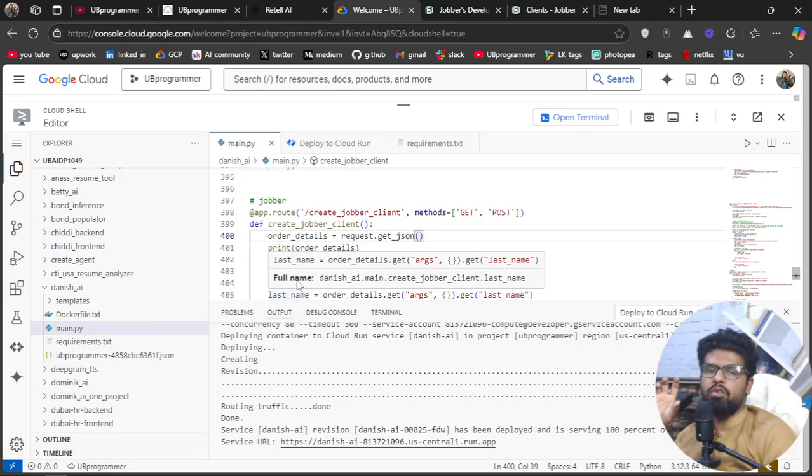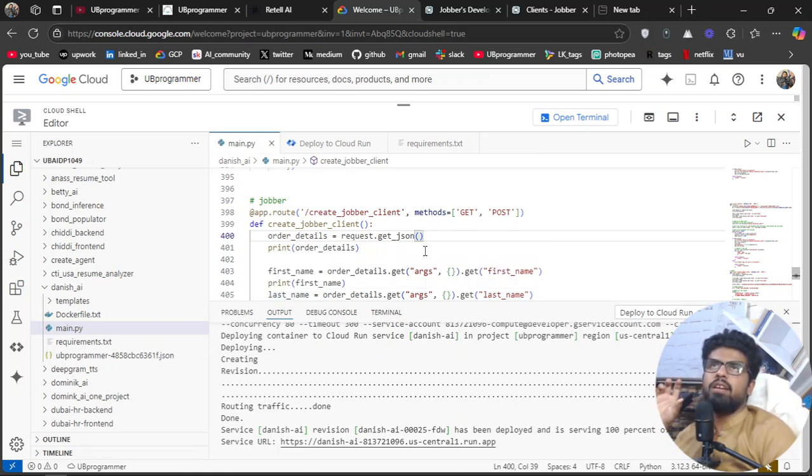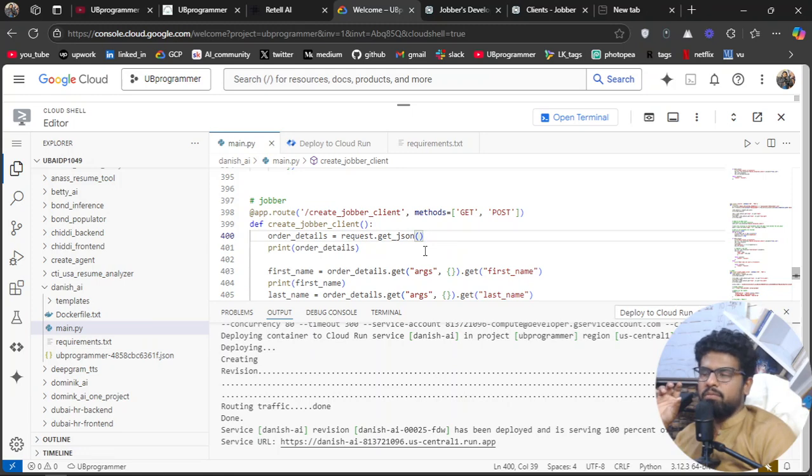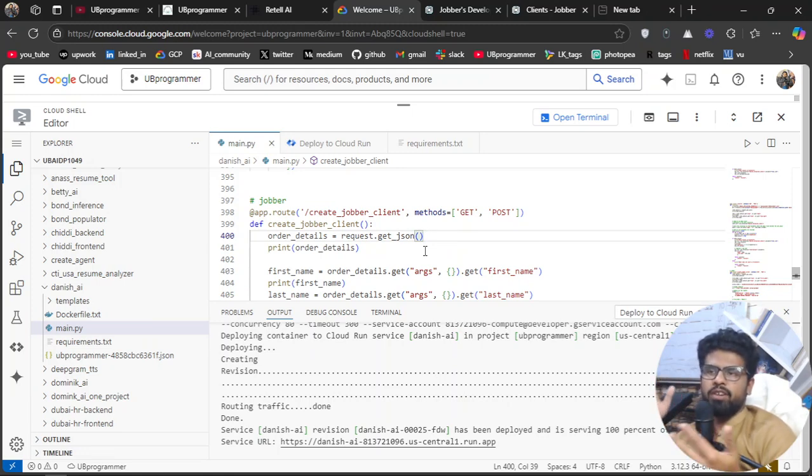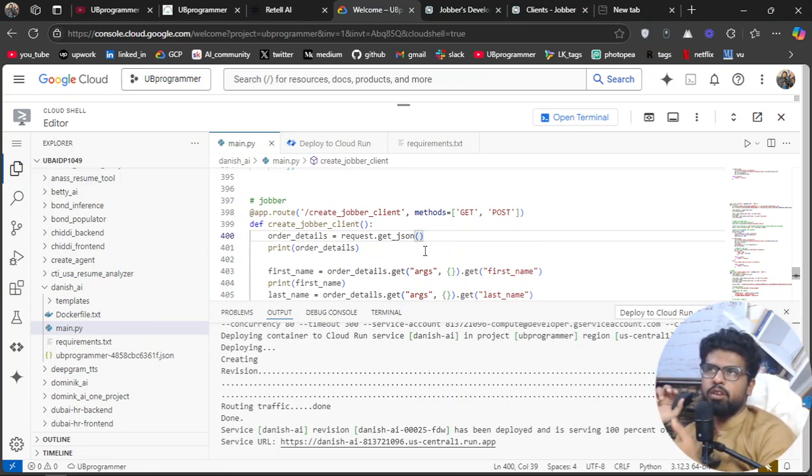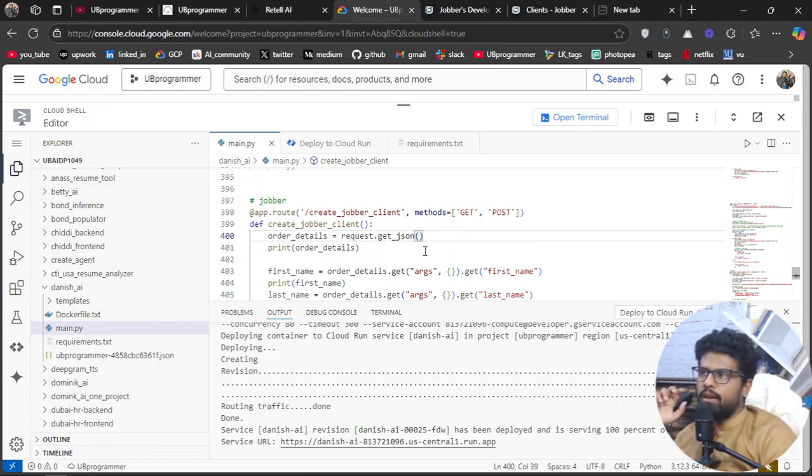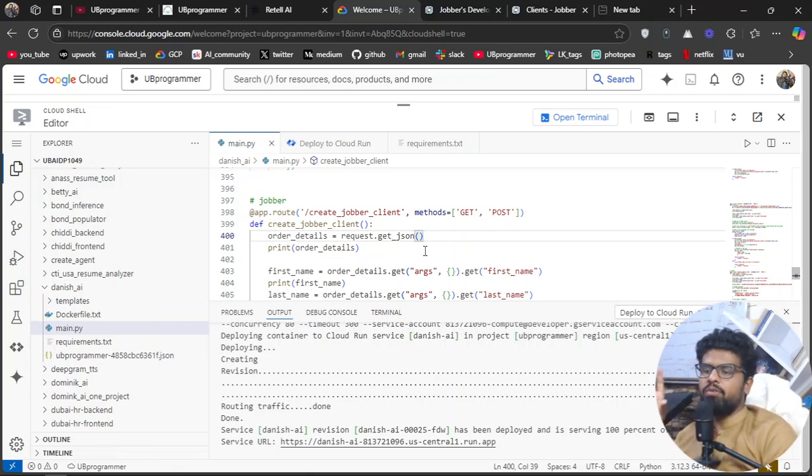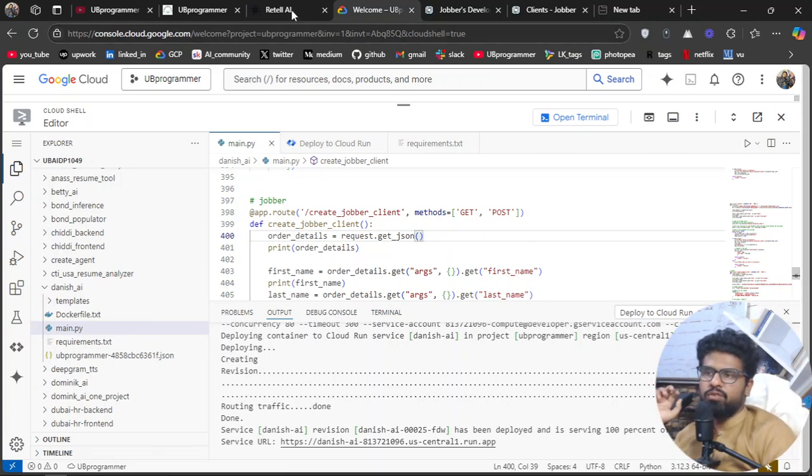The other thing is you can get as much data as you want. You might want to know their email, their phone number. Phone number obviously Retail AI will provide because it handles the incoming call. You can have their company name—all of that, just like copy-paste.